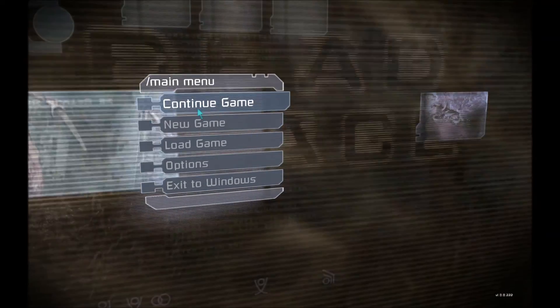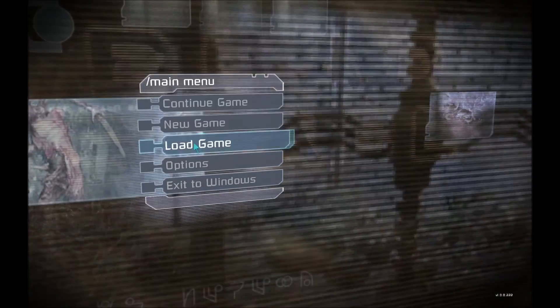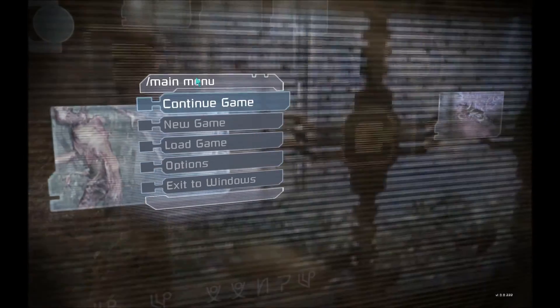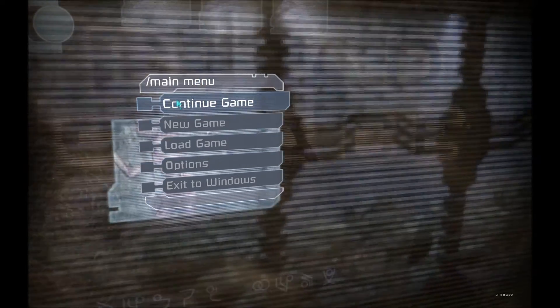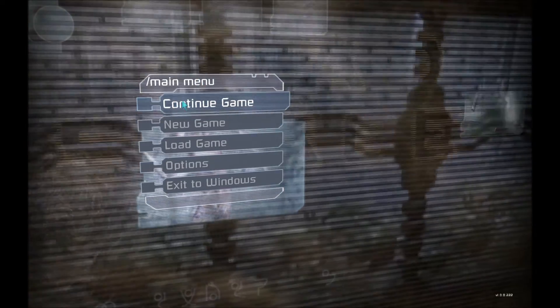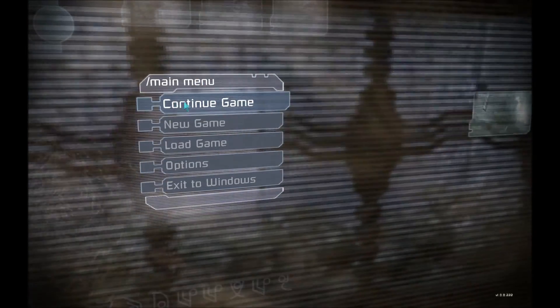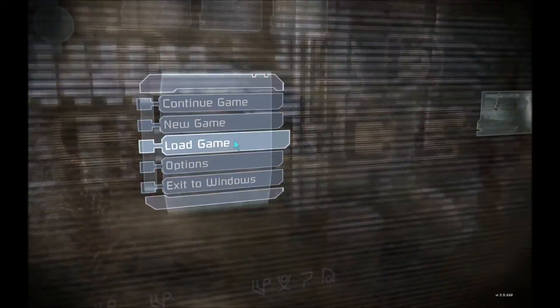What you need to do now is do not hit continue, otherwise you're going to be turning your save back into medium again. So hit load.